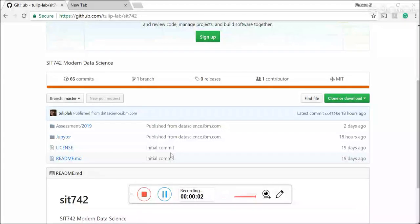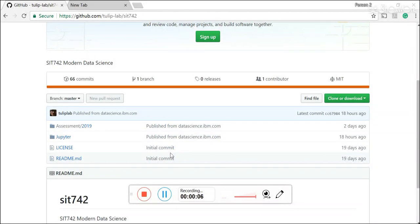Hello everyone in SIT 742. Welcome to SIT 742 Modern Data Science. In this unit you will learn how to use Python to solve practical data science tasks and also the theoretical knowledge.